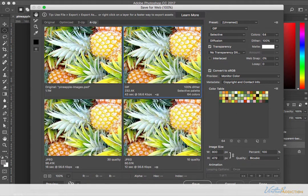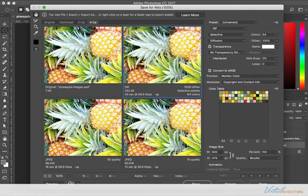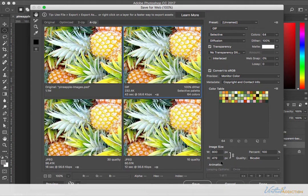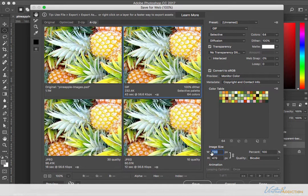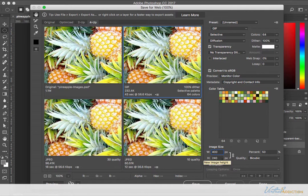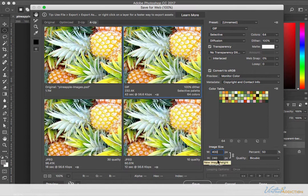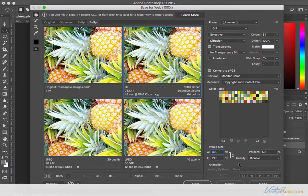You can also augment the image size. So currently this image has a size of 800 by 479. If I wanted to reduce the size and make it half as big, I can reduce the width and then the height, because these are linked, is going to update and change here as well.